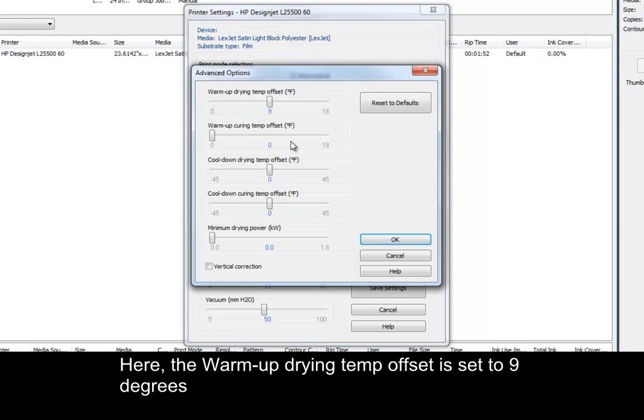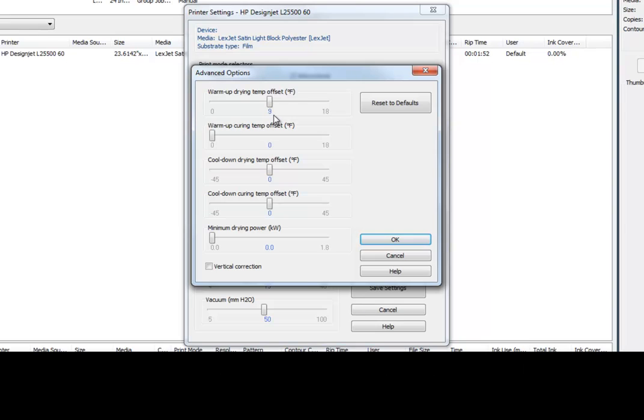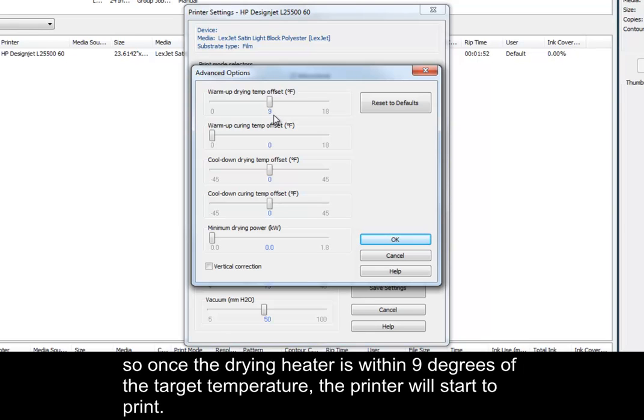Here, the Warm-up Drying Temp Offset is set to 9 degrees. So once the drying heater is within 9 degrees of the target temperature, the printer will start to print.